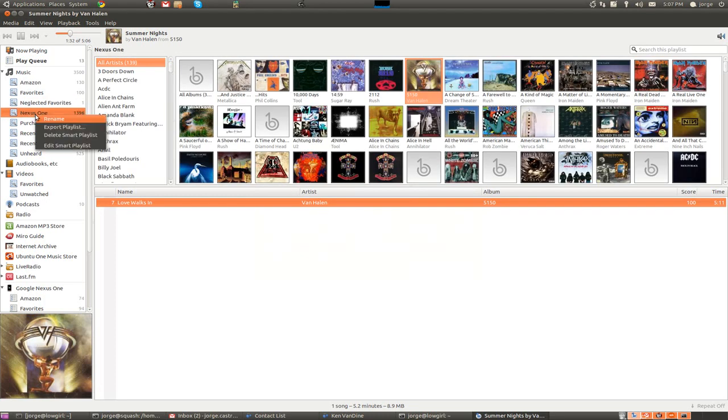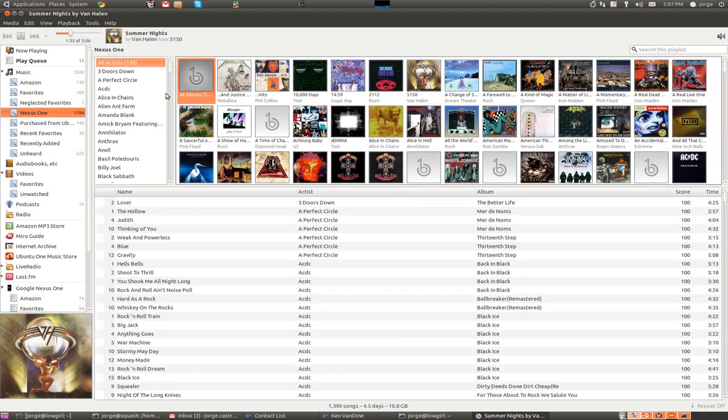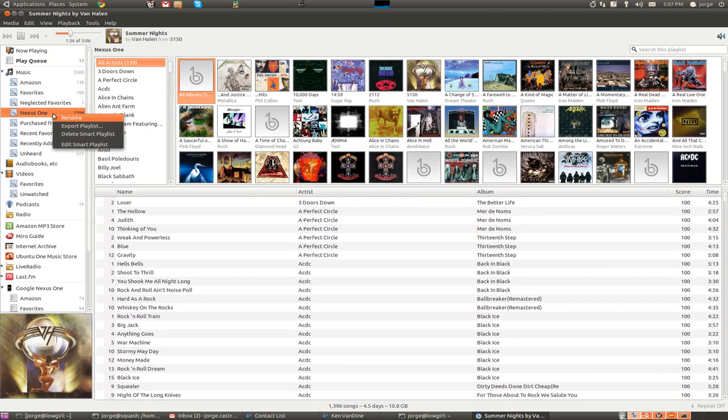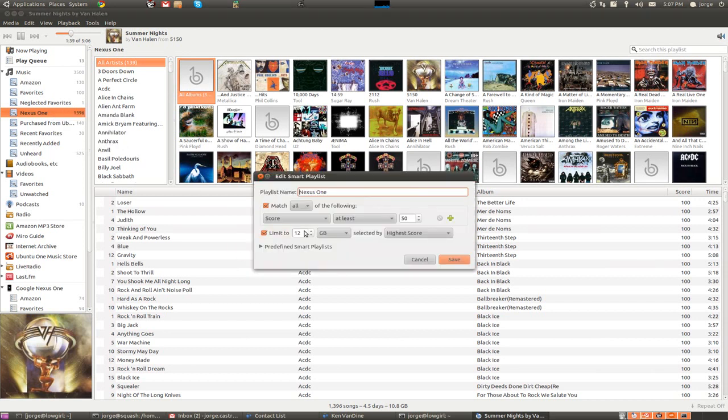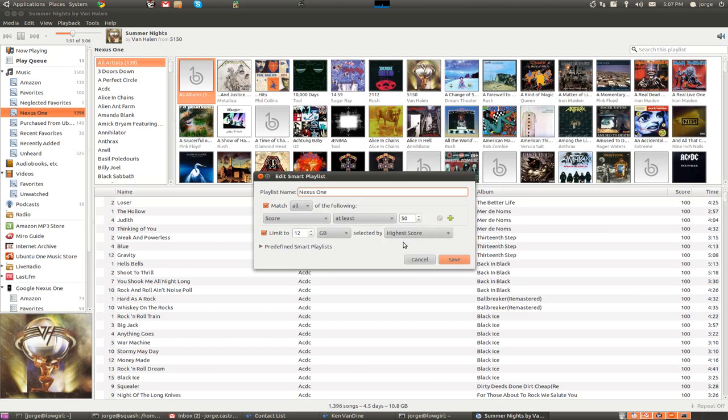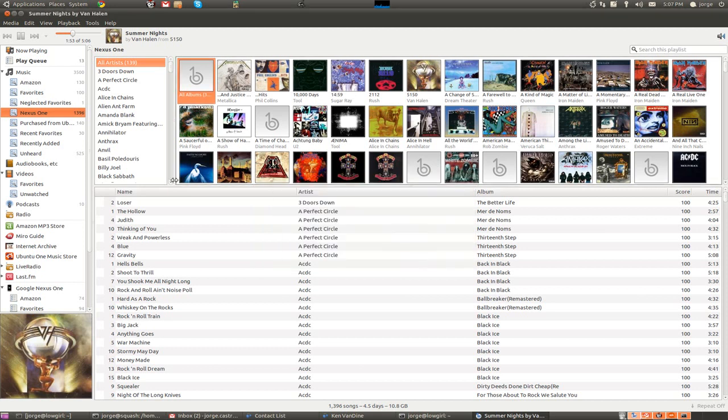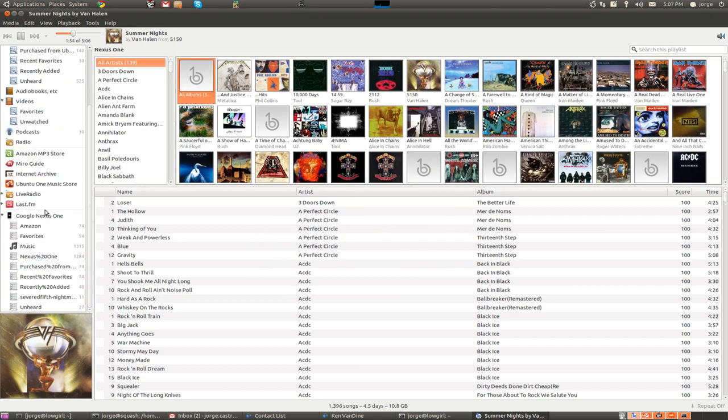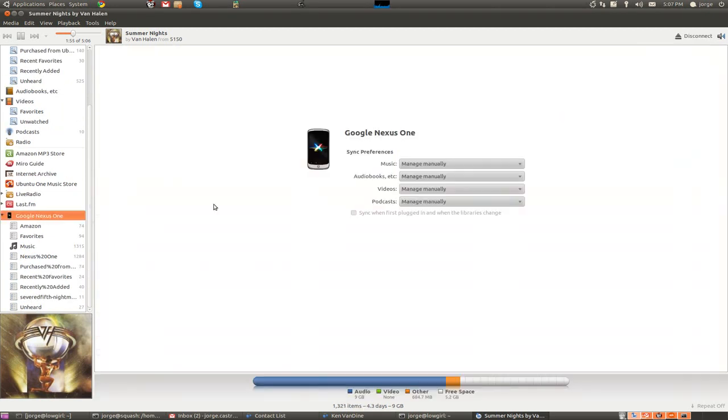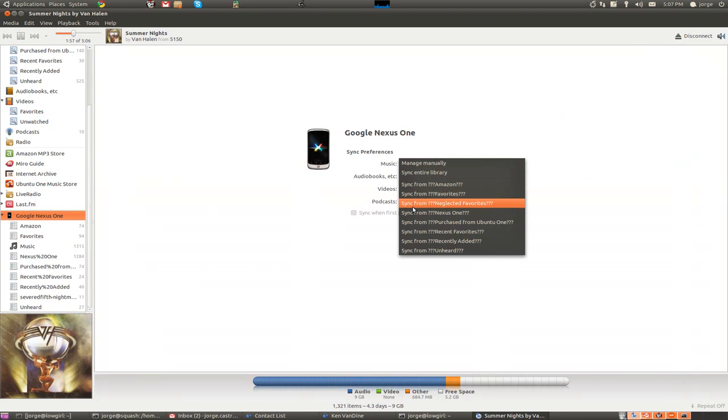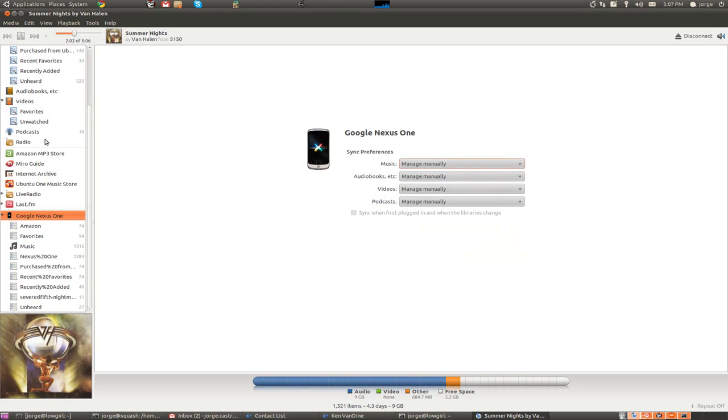One thing I do here is because my Nexus One only holds about 16 gigs worth of music, I have a smart playlist that I limit to 12 and that I match it by a score of at least 50. That means if it might not be a favorite song, but if at least I listen to it mostly, it will likely get on this list here. And I will limit it to 12 gigabytes. So, then what I can do here is when I plug in my Nexus, I can actually tell it to sync from my Nexus One list here. This is probably a bug here with these question marks, but you get the right idea.